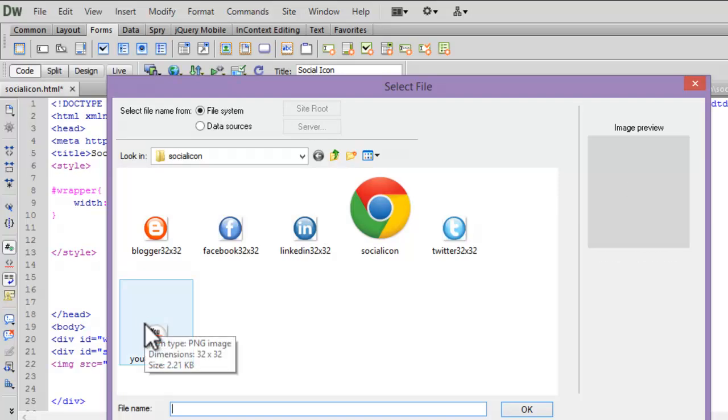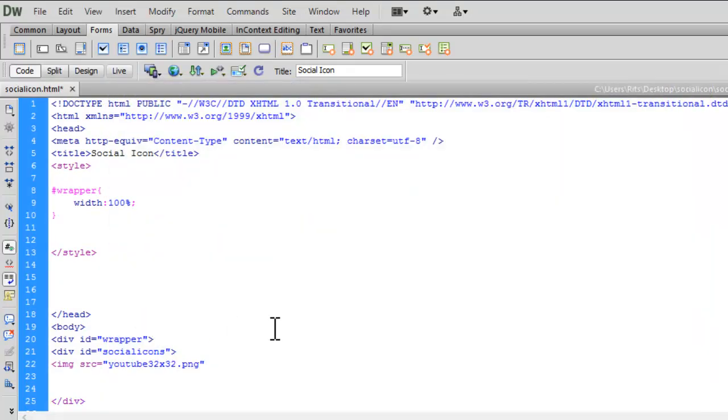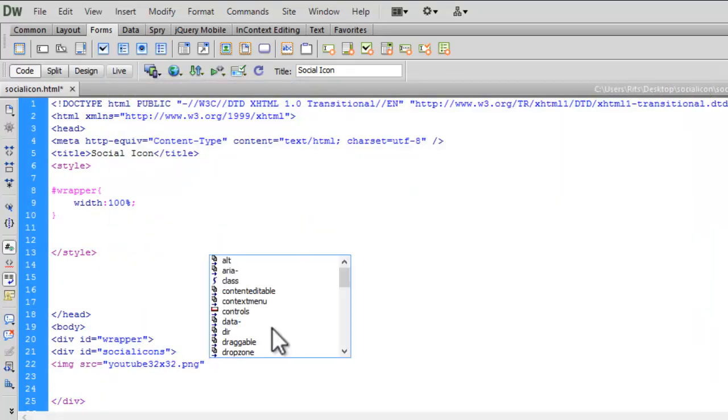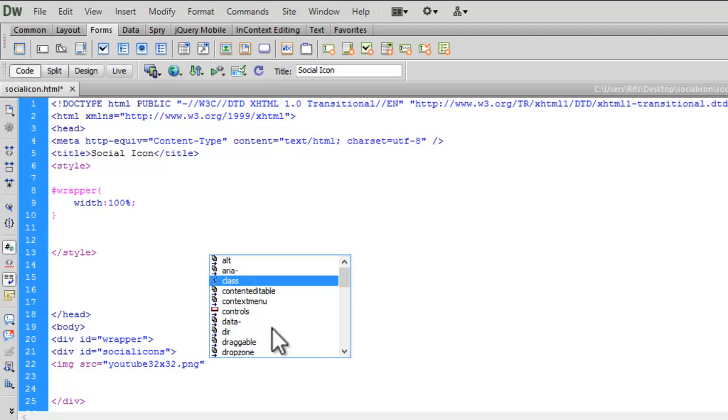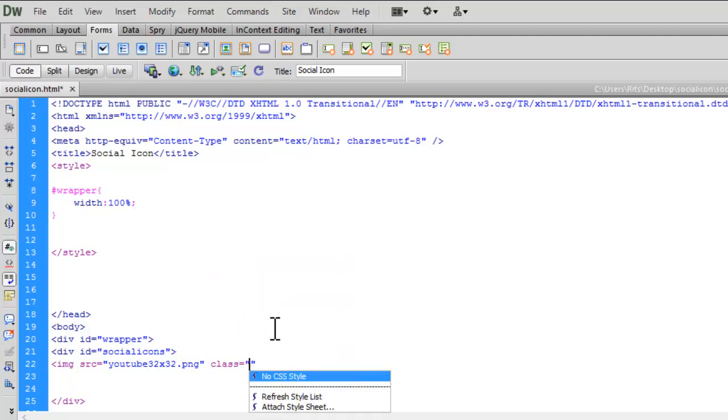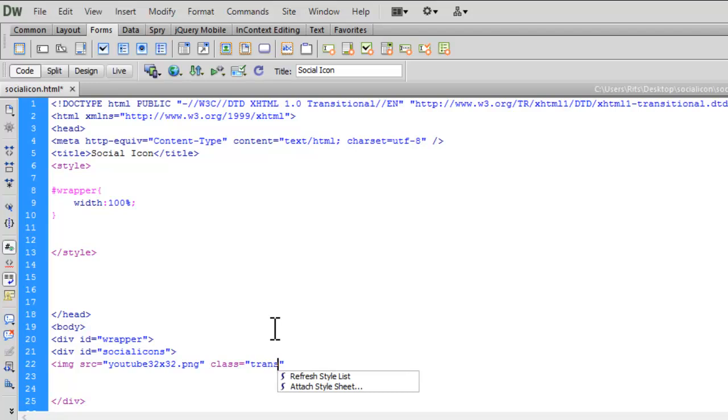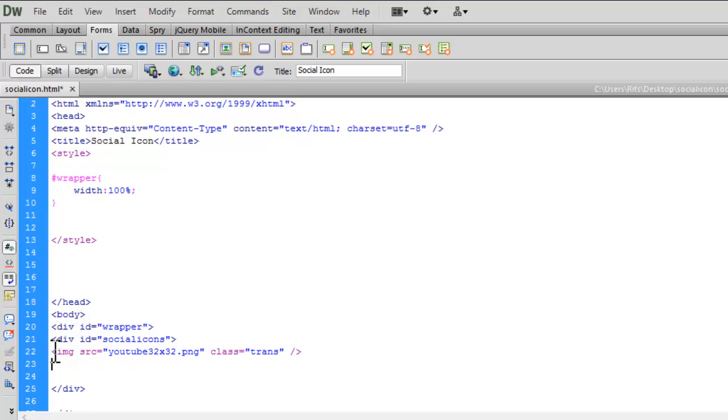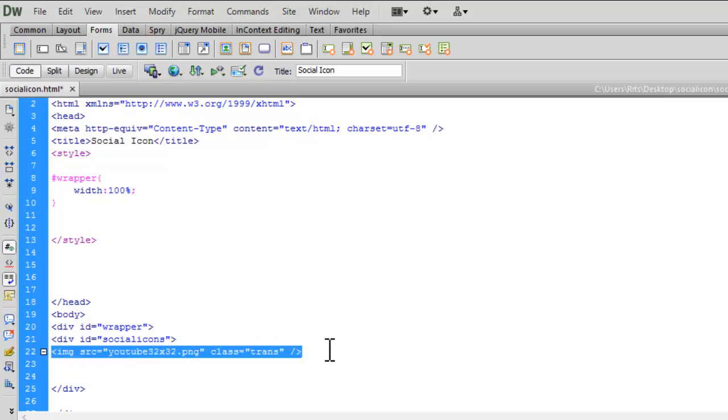First, I'll add YouTube and apply the class 'trans' to it—we'll define that class in a moment. Now let me copy and paste this several times.